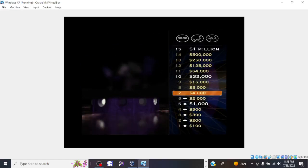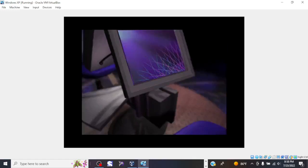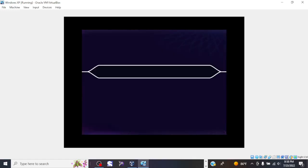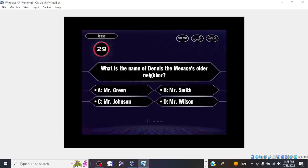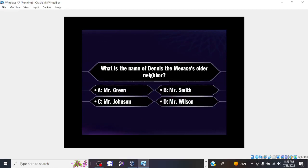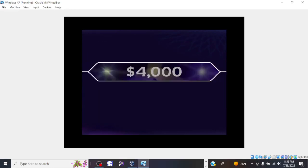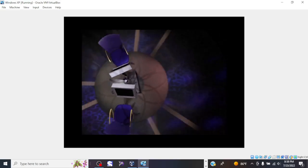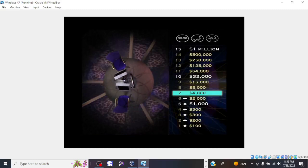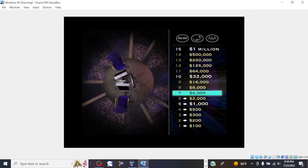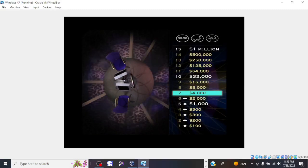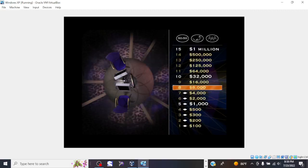Now for $4,000. So you think it's D. And that is correct. Well, now you've reached the $4,000 level. Eight more correct answers, and you'll be paying a lot more taxes. Up next, your $8,000 question. Here we go.